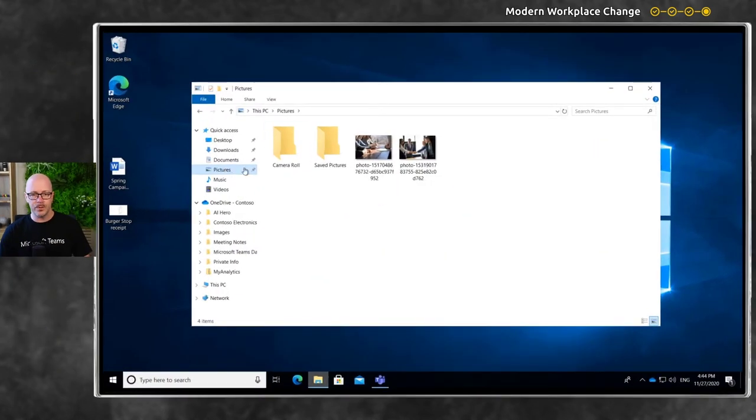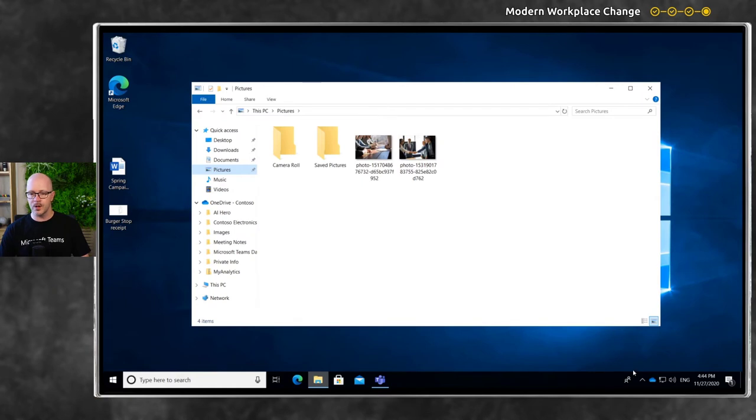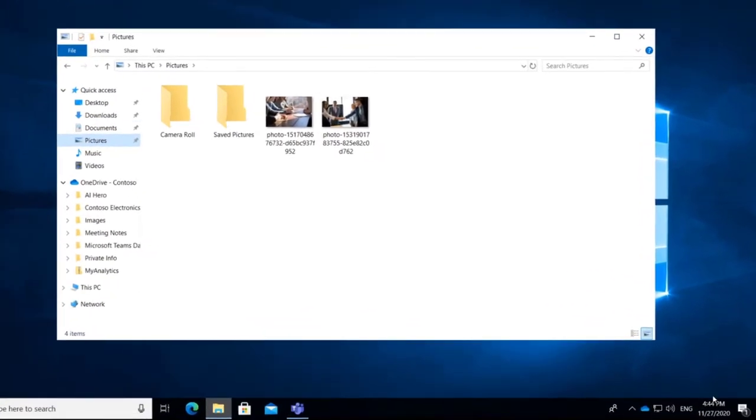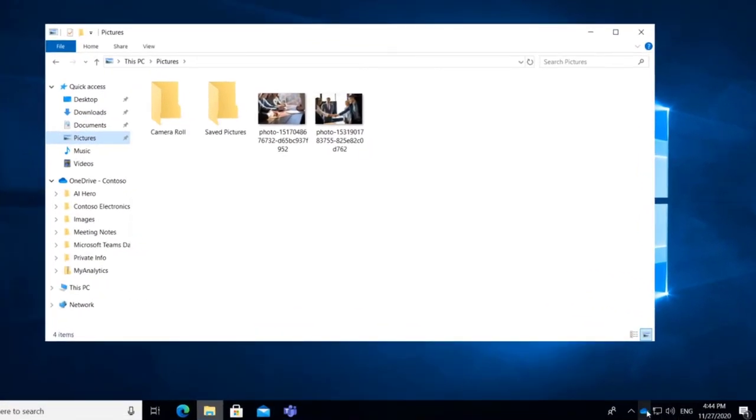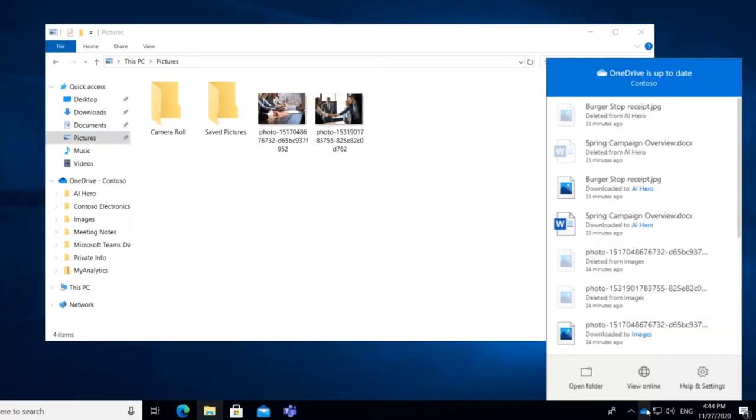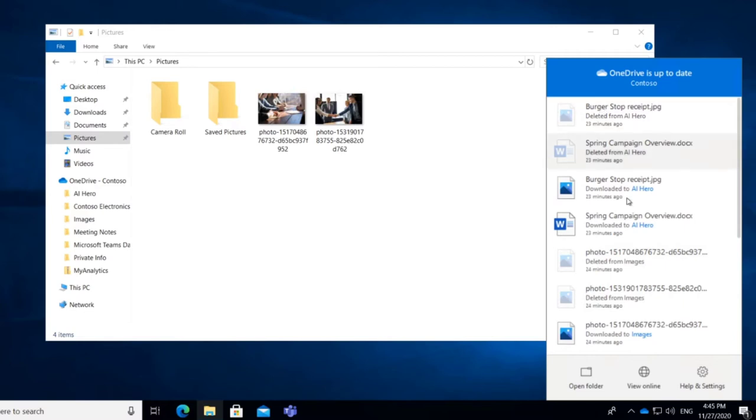So how do we set this up? We have signed into OneDrive on our computers using our Office 365 account. We have a list of activity, things that I've recently done within OneDrive. I have deleted a few files and shifted a few things around so that they look like they're local, and I can show you how we synchronize them to our machines.